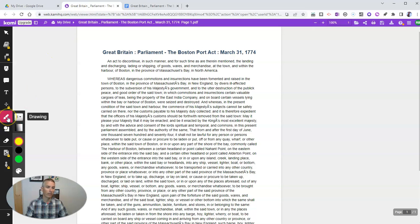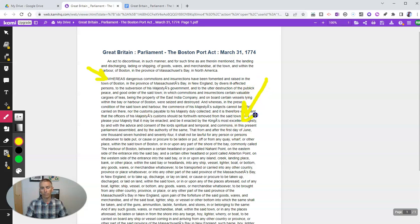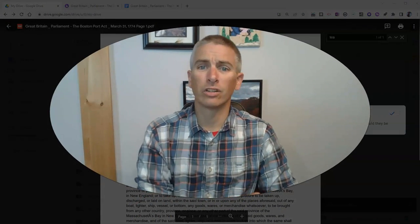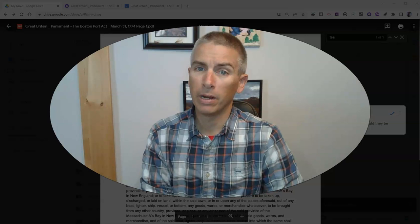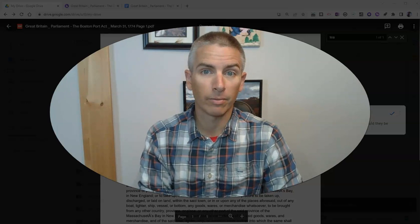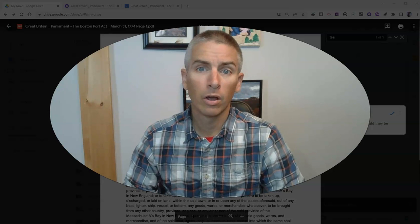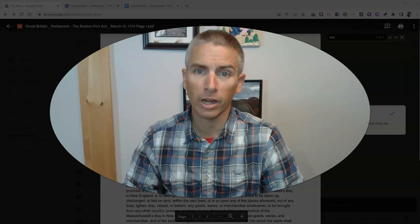In Kami, I can go over here and use the drawing tools. I can draw right on the document, highlight anything I like, cover over anything I like, and circle things as well. So those are five things you should know how to do with PDFs in your Google Drive. As always, for more things like this, please check out freetechforteachers.com or subscribe to my YouTube channel.